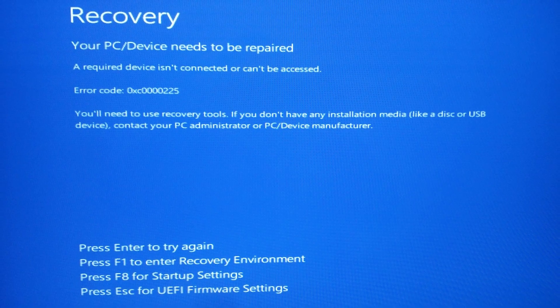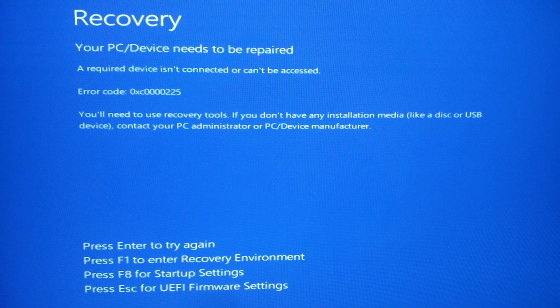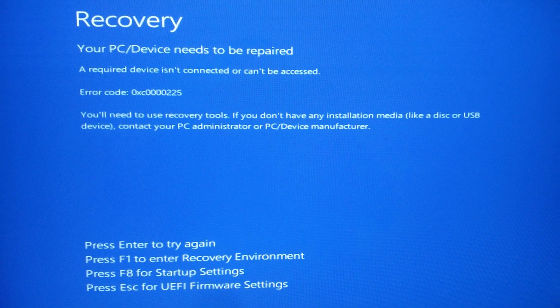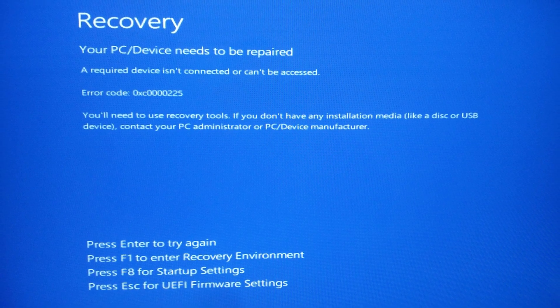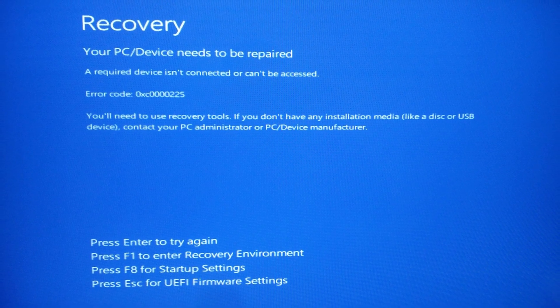If your cloned drive still won't boot, you may need to manually set it as the boot drive in your system's BIOS settings. Let's go through the steps.